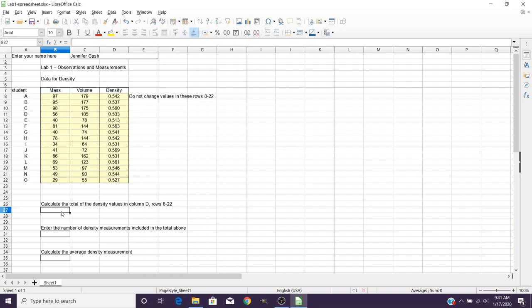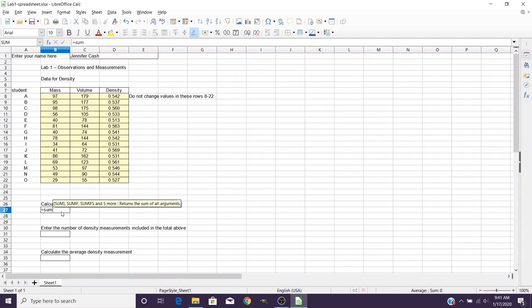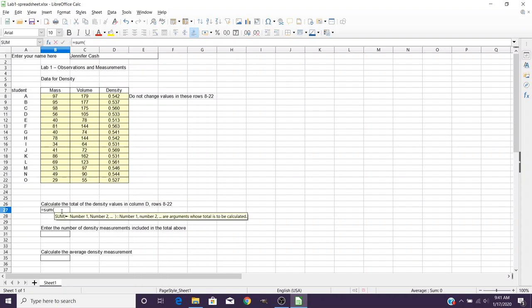In this case, you would type in equals sum, open parenthesis. Now you can type in the cells or you can highlight the cells. We wanted to go from D8 down to D22.